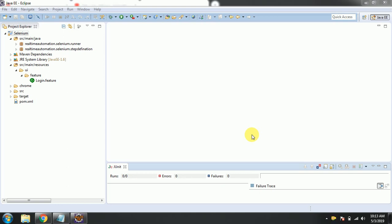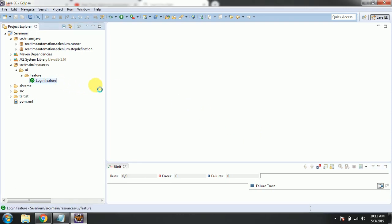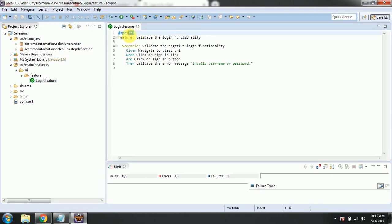Hey guys, welcome to Real-Time Automation. Today we are going to see how to run multiple scenarios in a feature file. In my earlier videos I covered only a single scenario. Today I will be showing how to write multiple scenarios and how to execute them and how to differentiate them with tags while running.